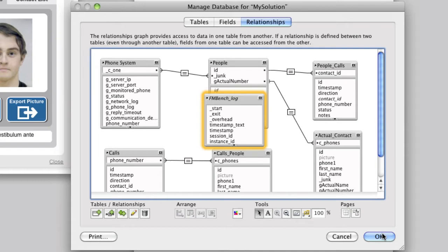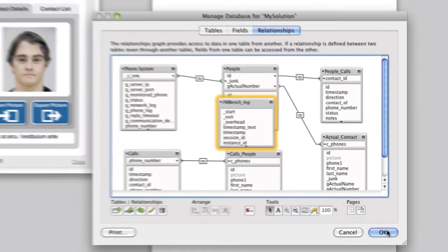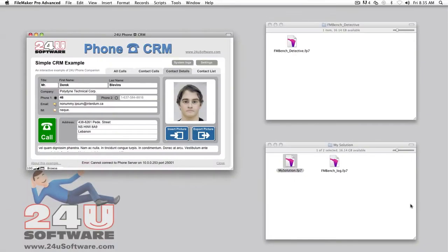You don't have to create any relationships, just leave the table occurrence alone and it will work. The next thing necessary for FMBench Detective to work properly is to copy its custom functions into your solution.